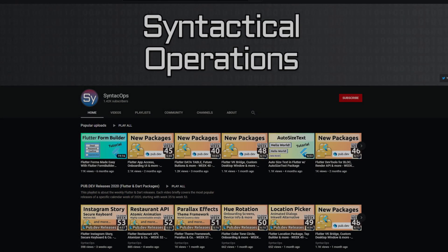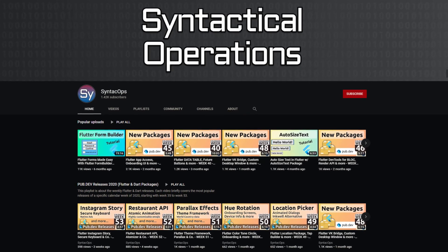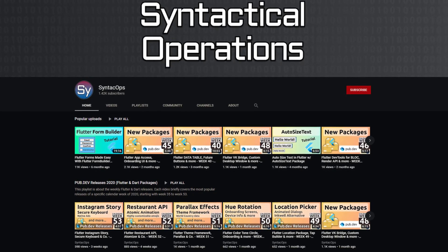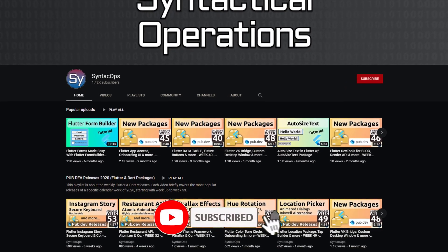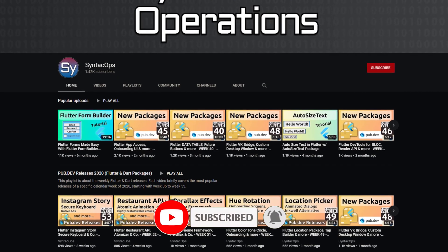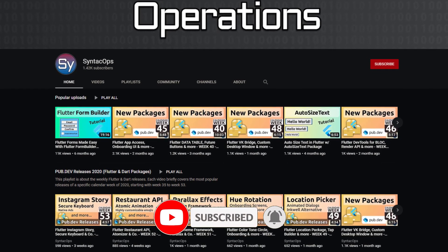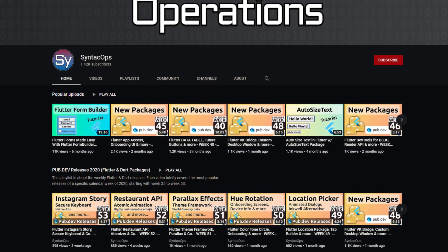Welcome to SyntechOps, my name is Jay and this channel is all about programming. If this sounds interesting to you, subscribe to the channel and now let's get started with the latest package releases.